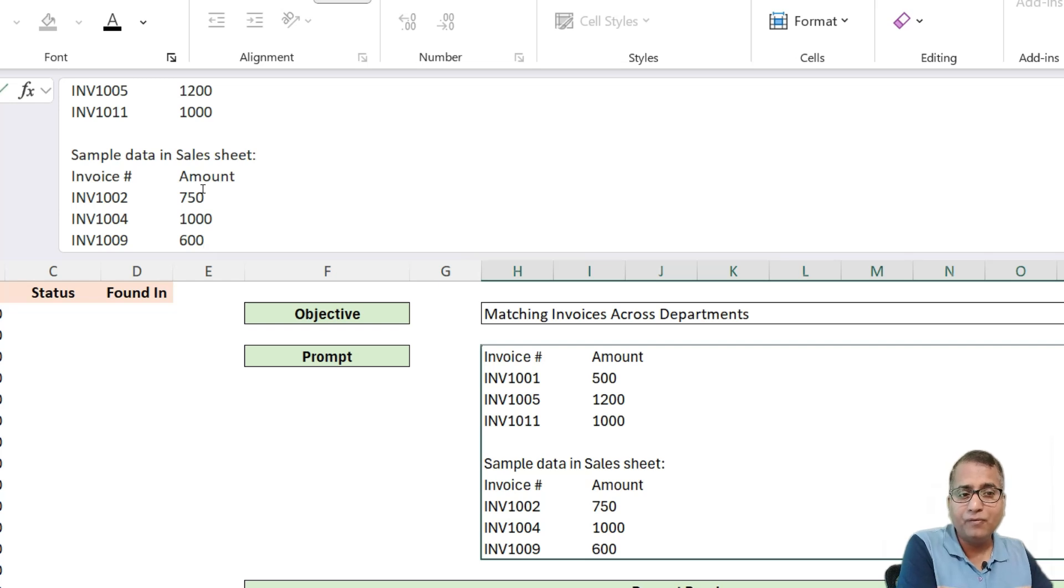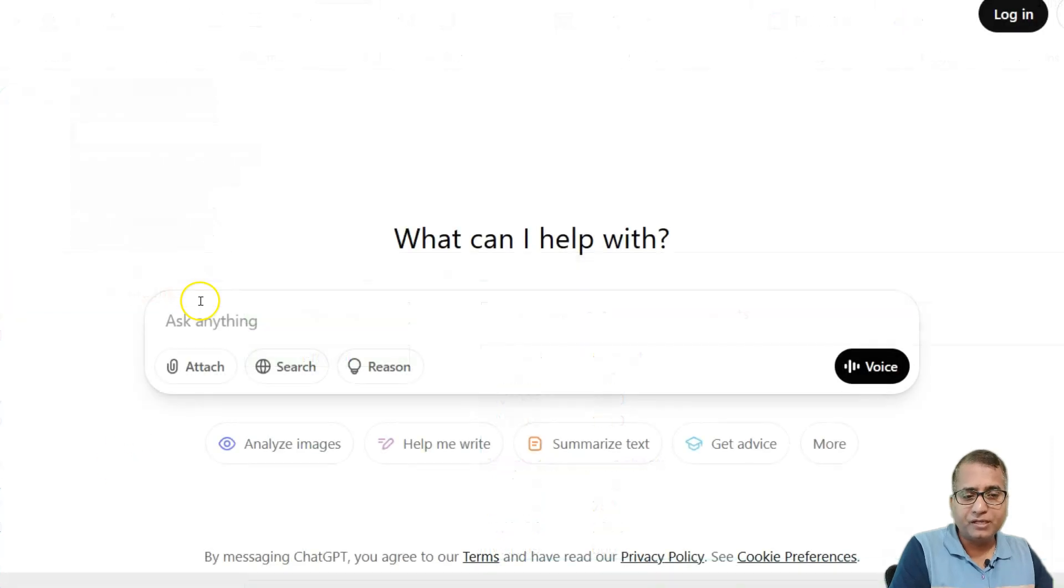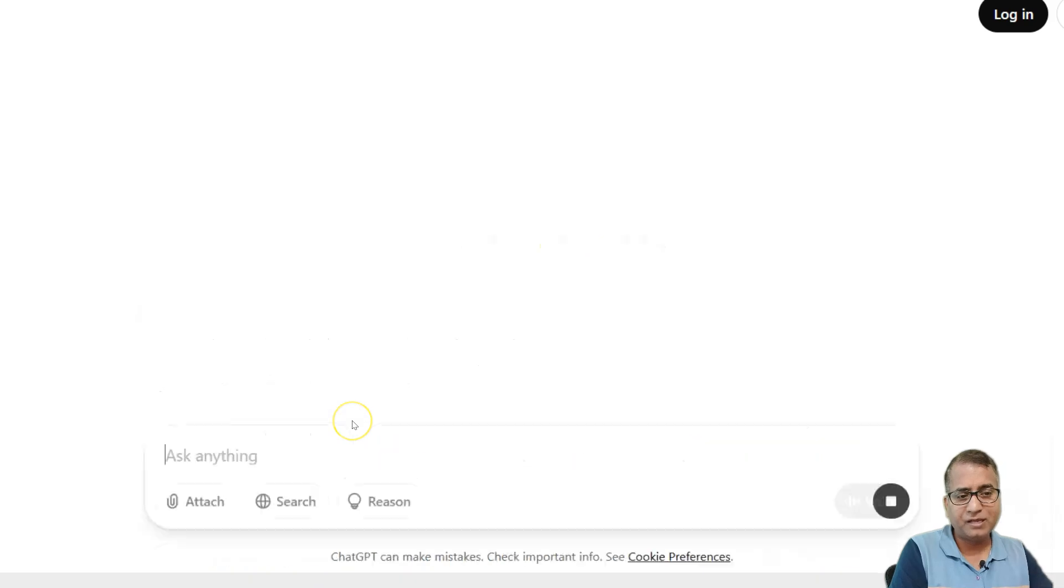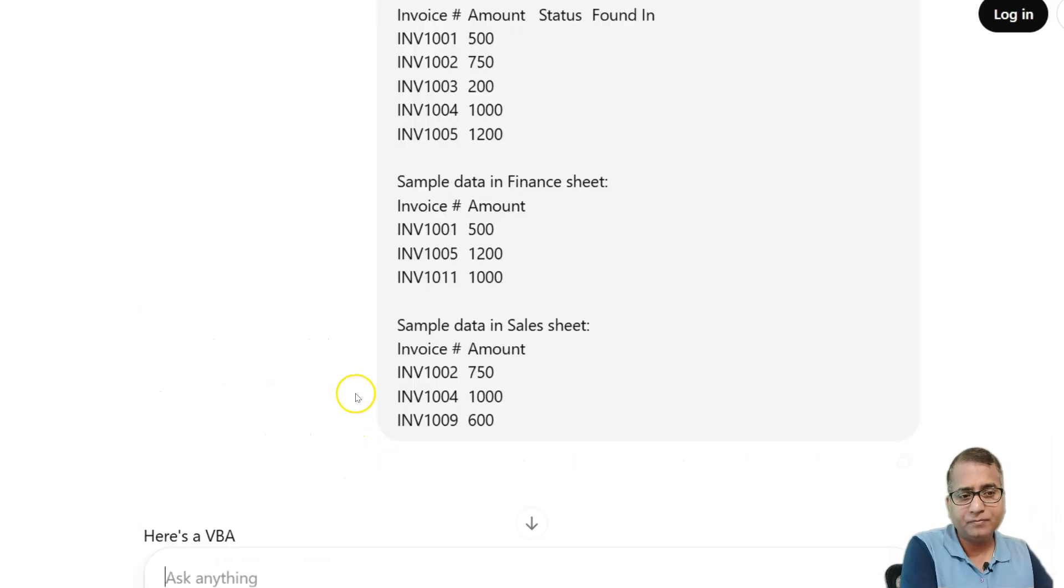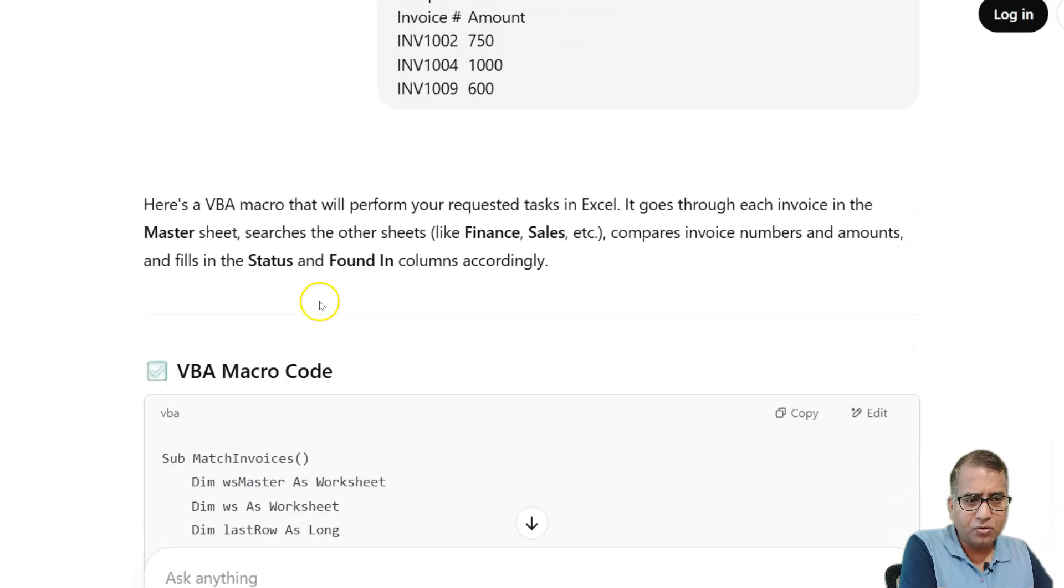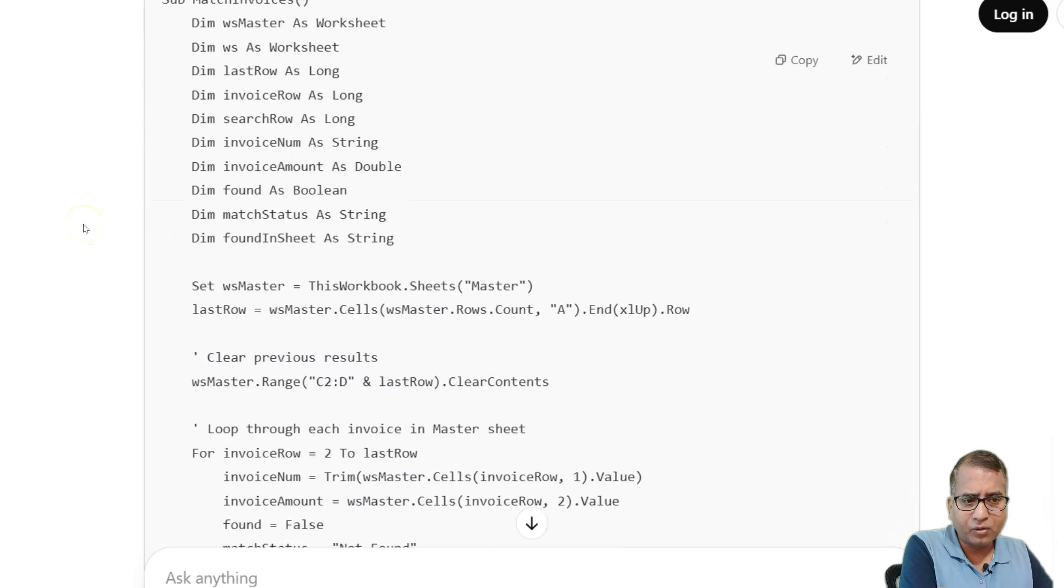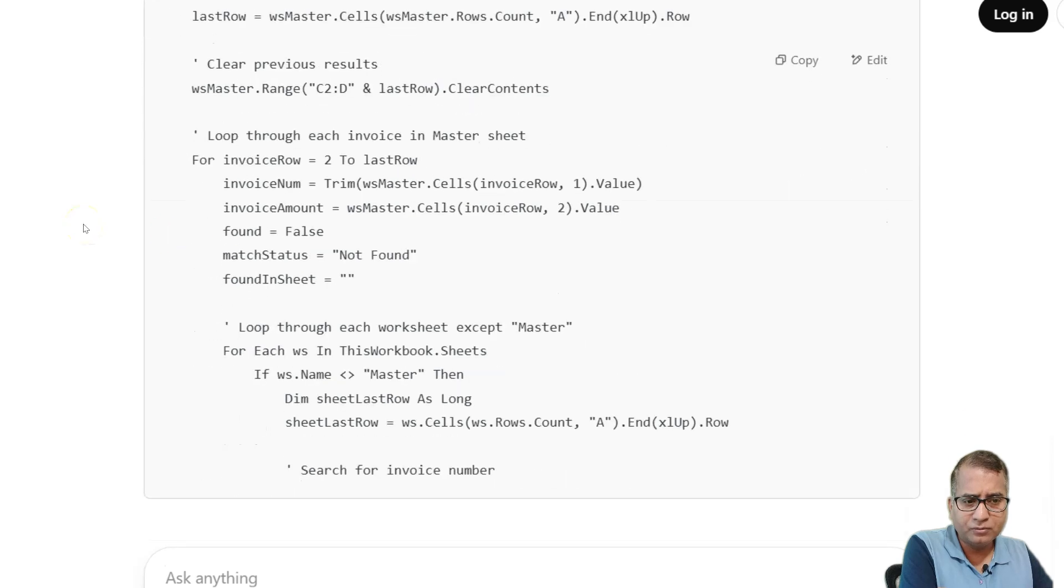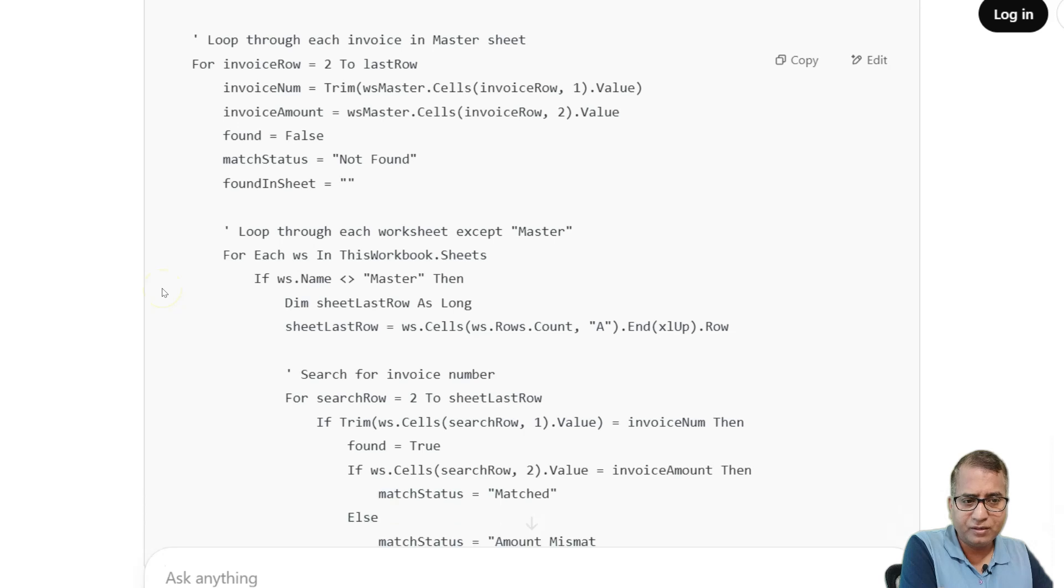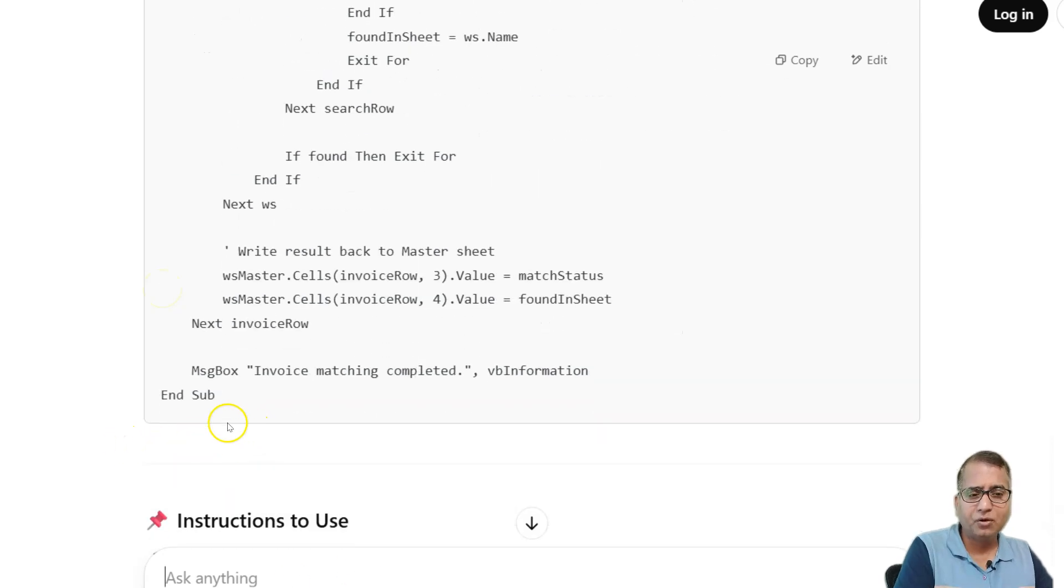Now what we'll do is we will copy this and put it in ChatGPT. So here is the ChatGPT. I will paste and press enter. Let's see. Okay. So here we have the code. It's still writing. Invoice match.